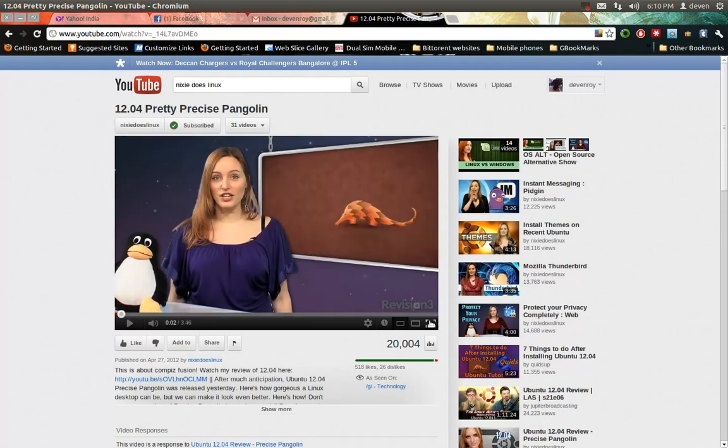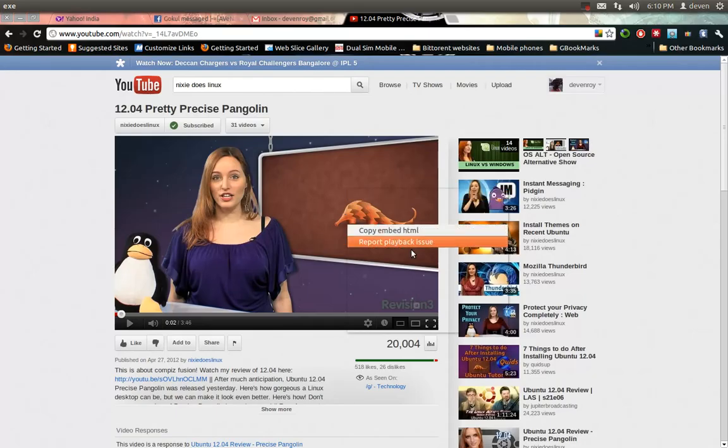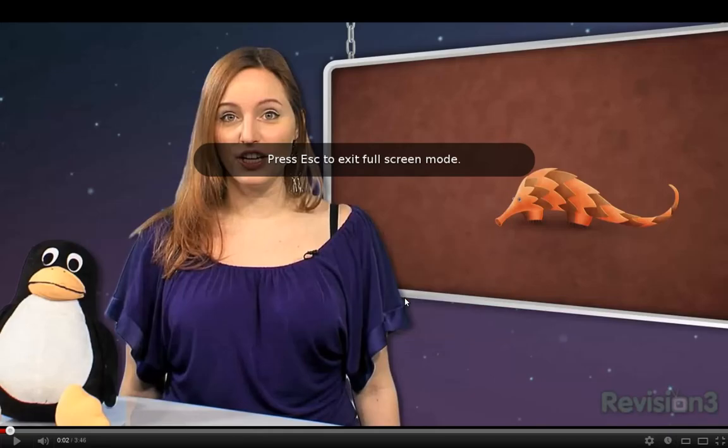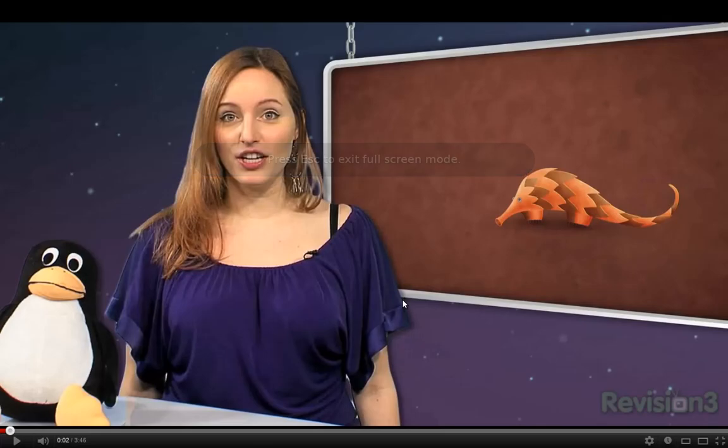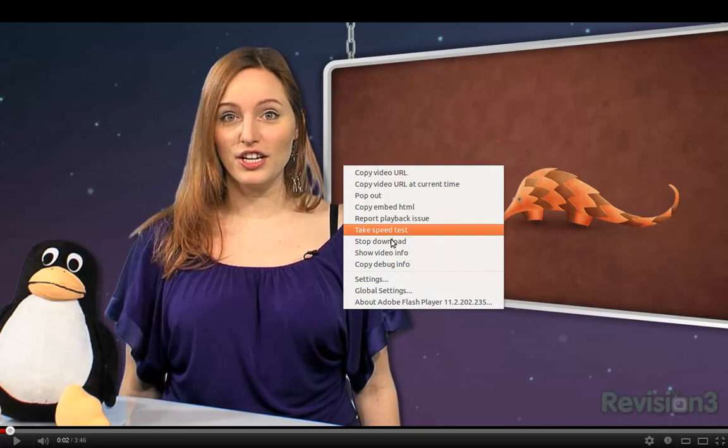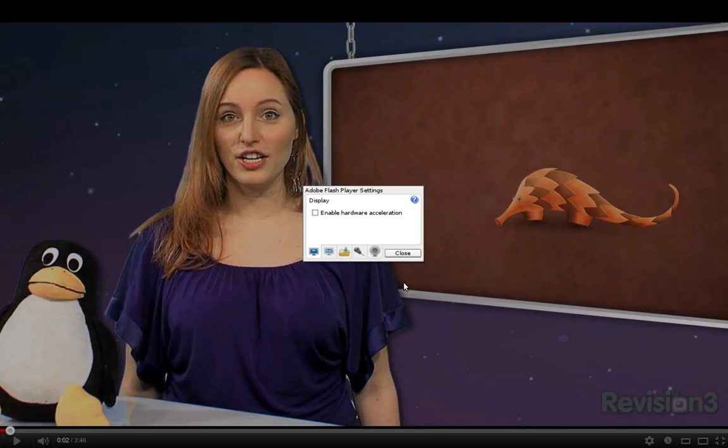So what to do is make it full screen and then right-click, then go to the settings.